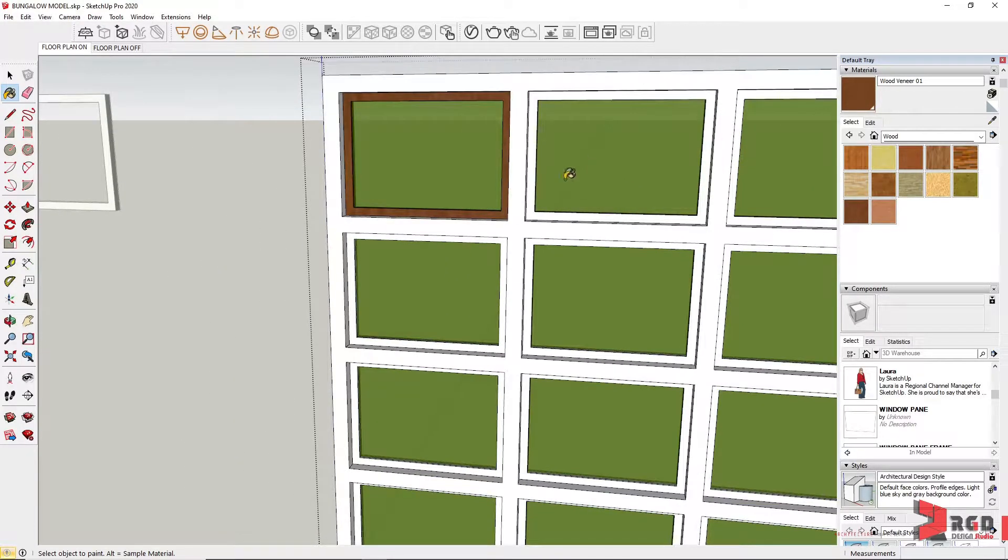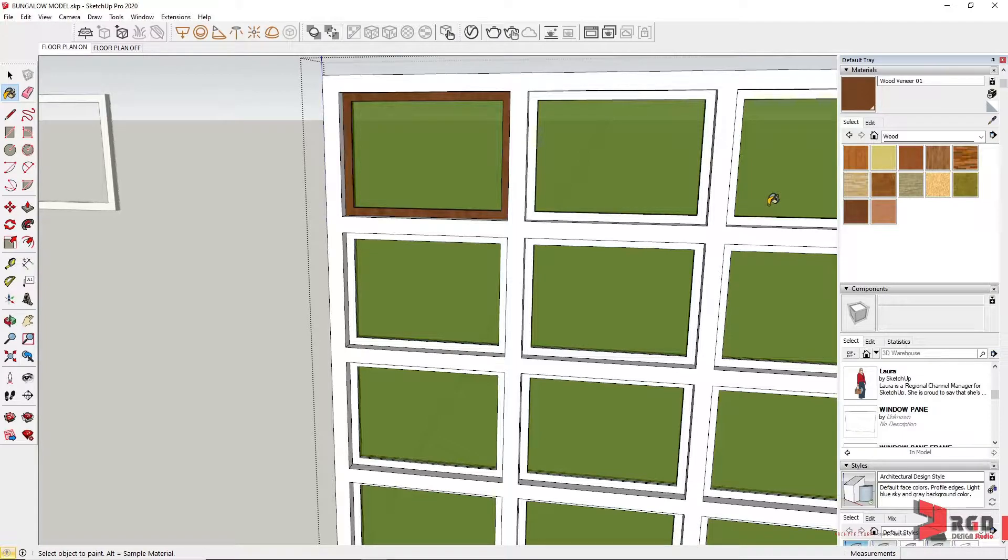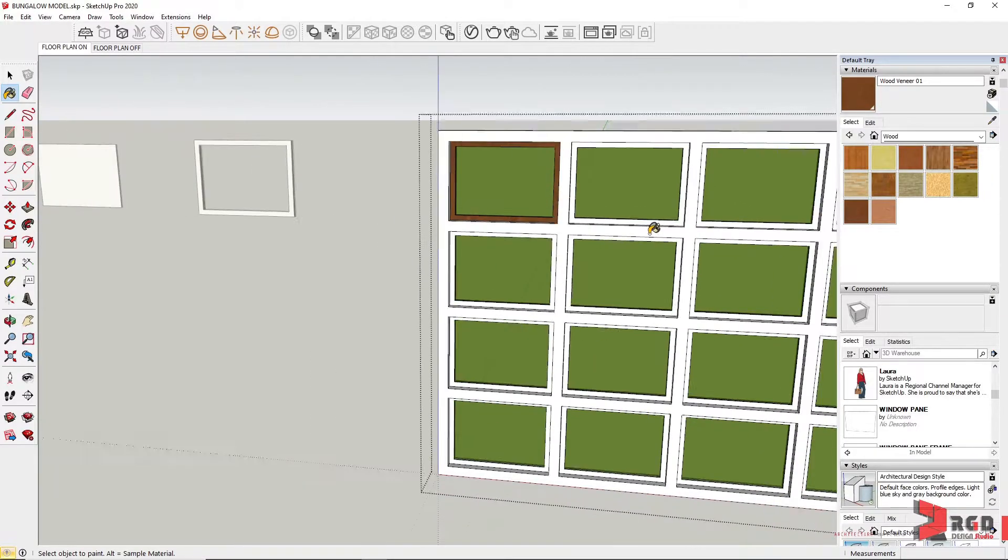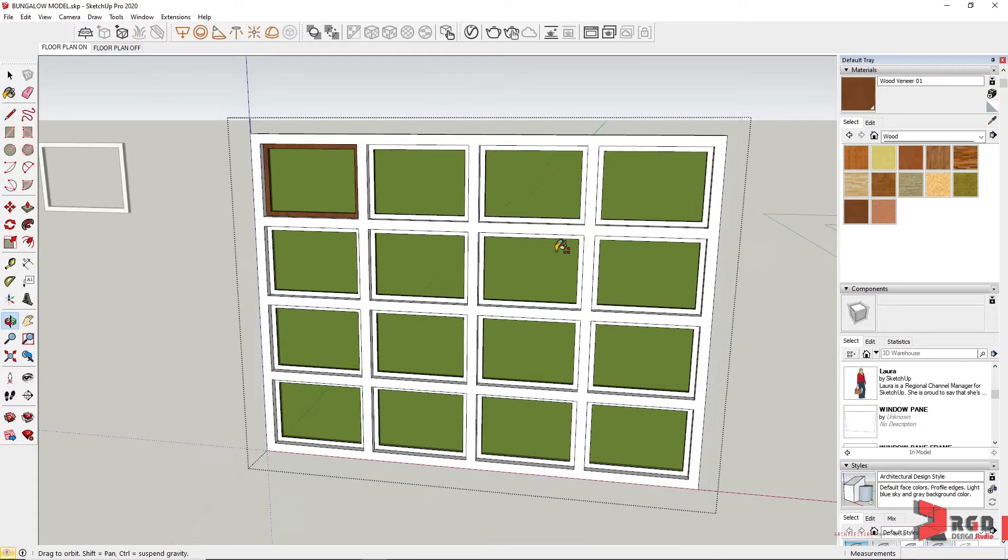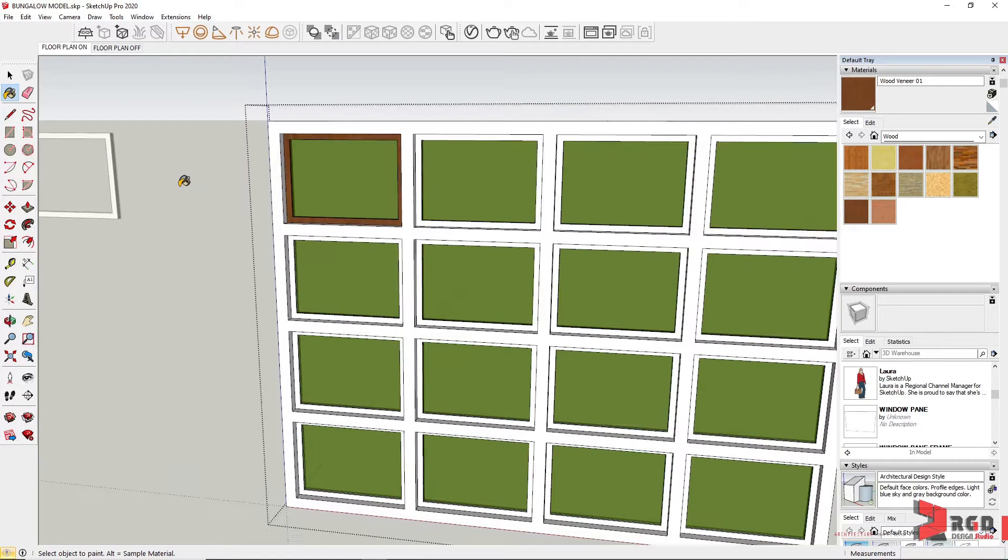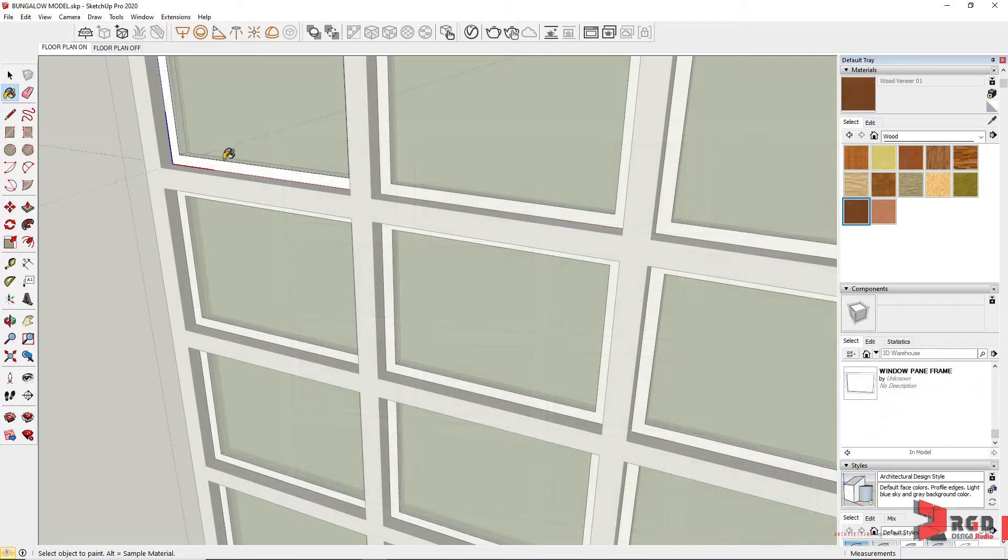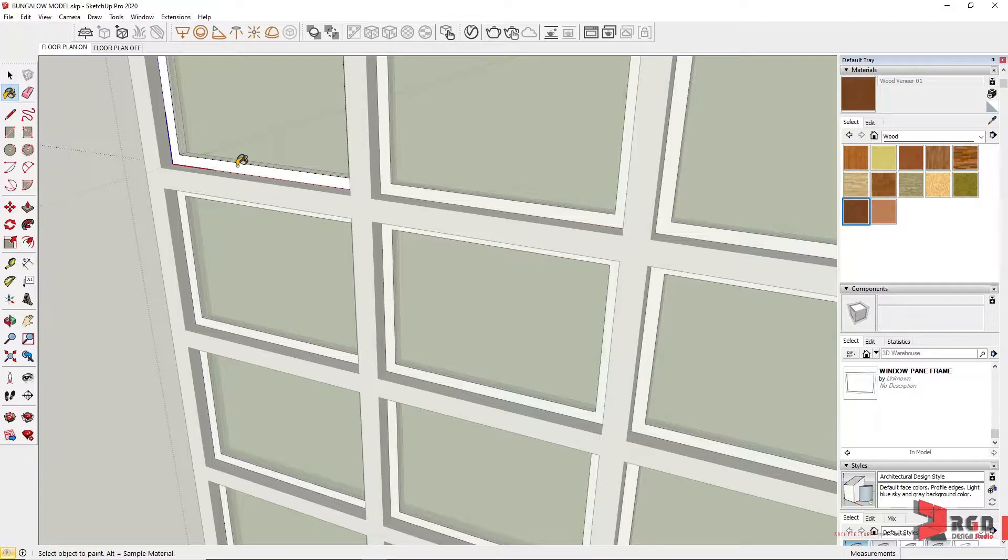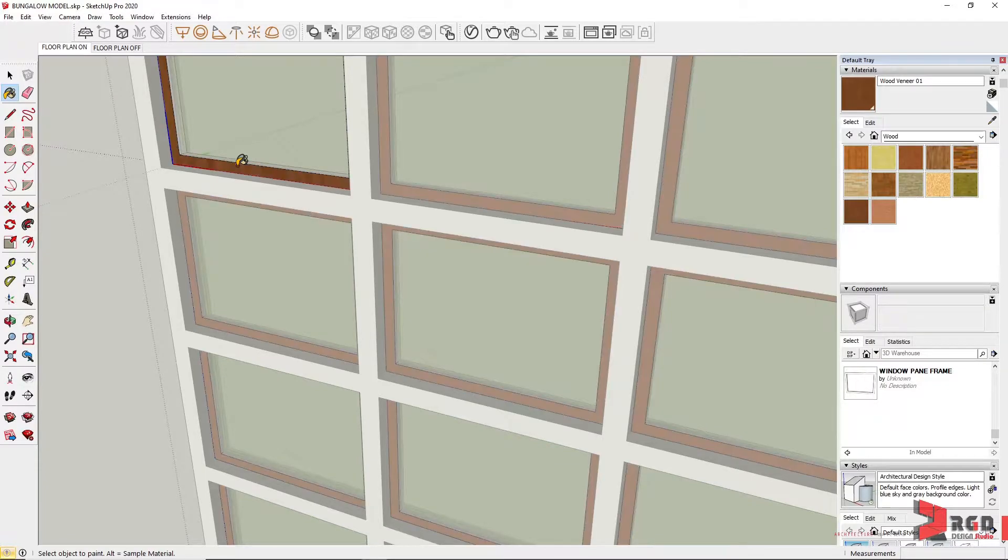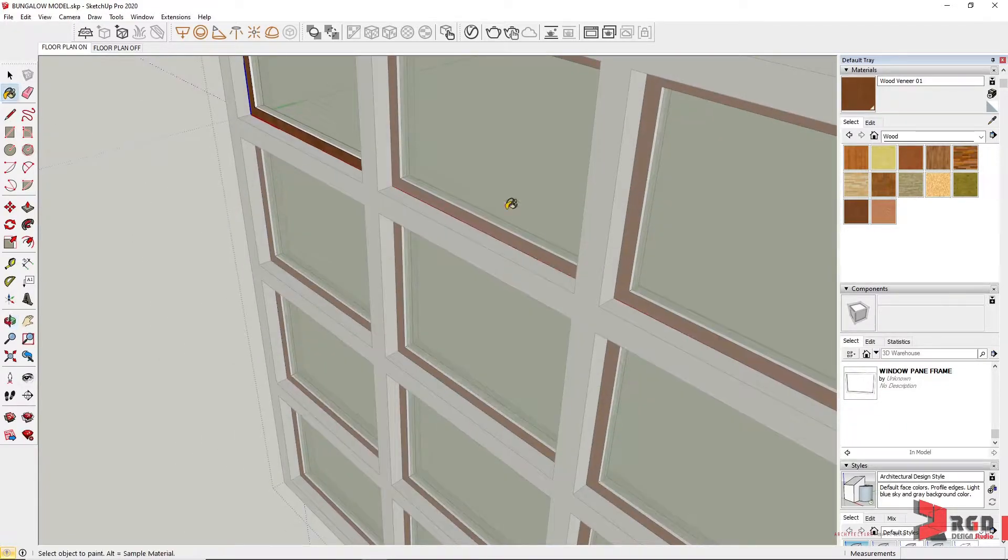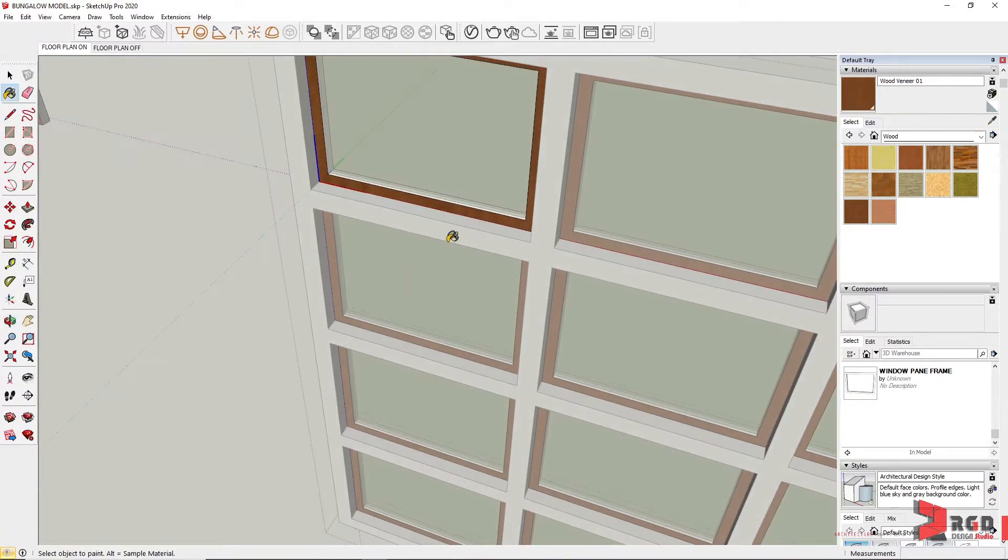However, it's the same with the window pane—you have to click them several times, so I don't like that. So let's undo, go inside the window pane frame component, and try to attach the material.